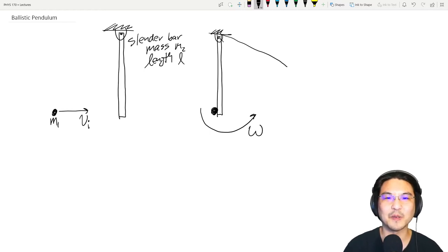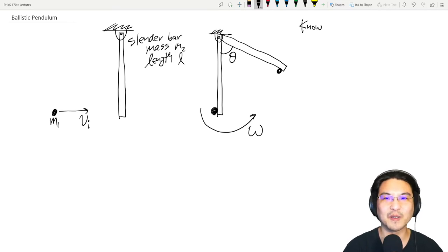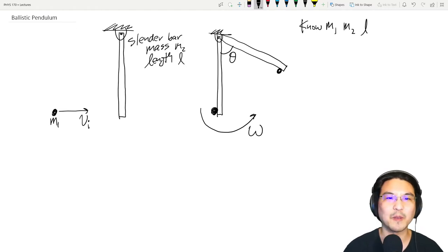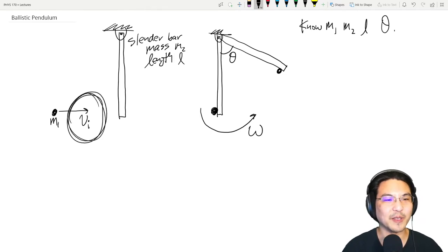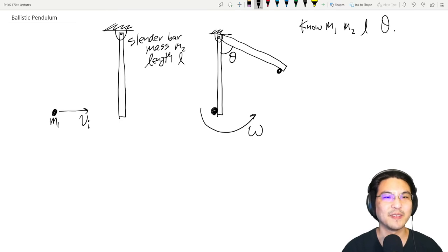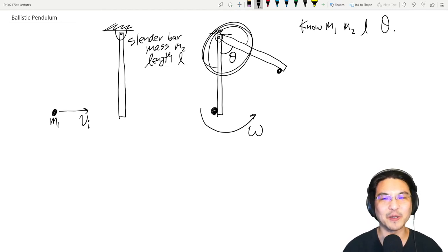The pendulum swings up to some angle that we measure. We know the mass of the bullet, the mass of the bar, the length of the bar, and this angle — how high it swings. We want to solve for the initial velocity of the bullet, since we're investigating the ballistics. We can get that information by measuring how high the pendulum swings.